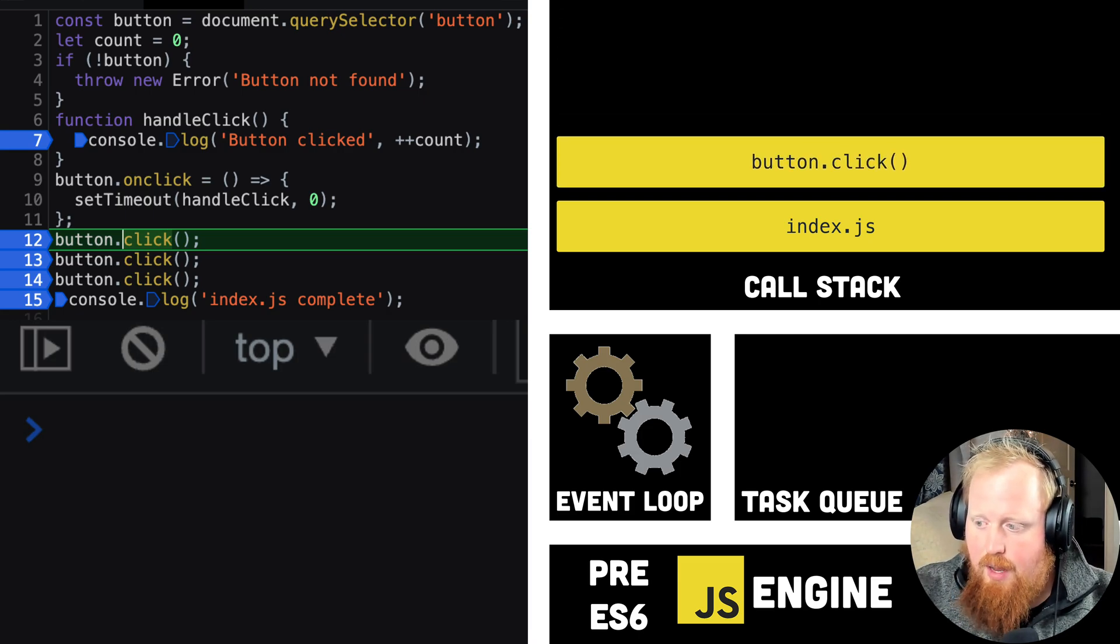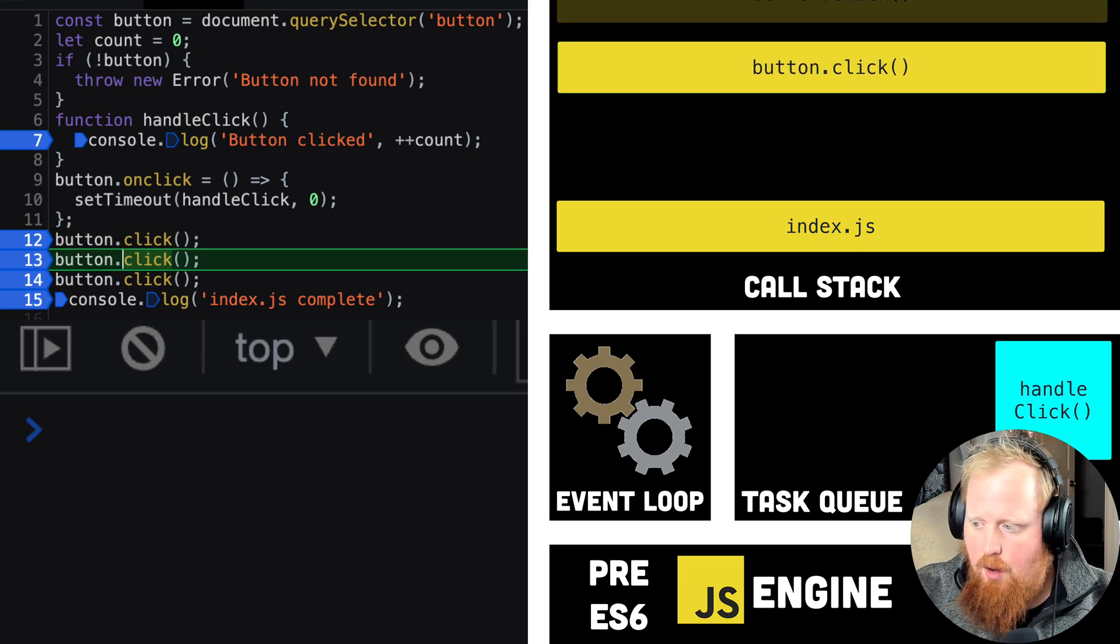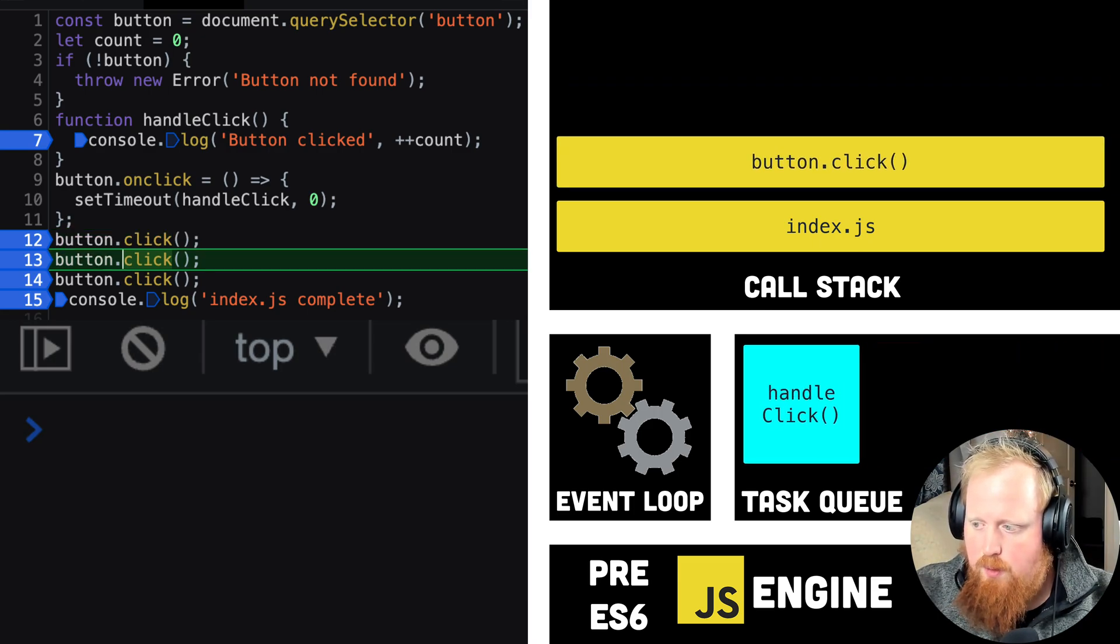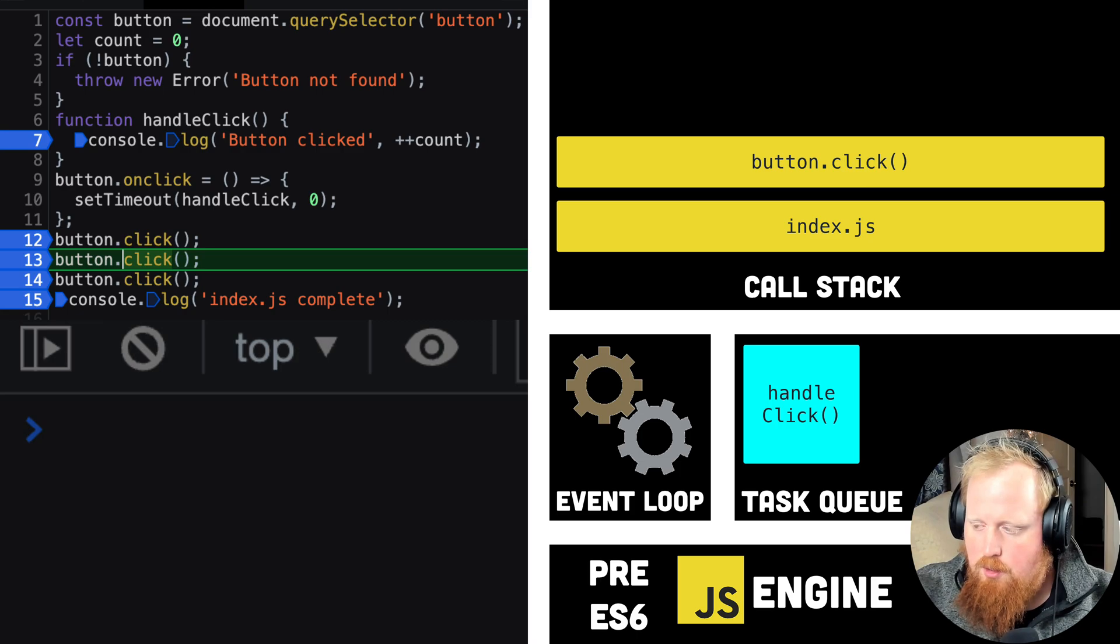Notice here that even though we're programmatically clicking on our button, we don't see any console logs yet for the button clicks, as we've only pushed these onto the queue.